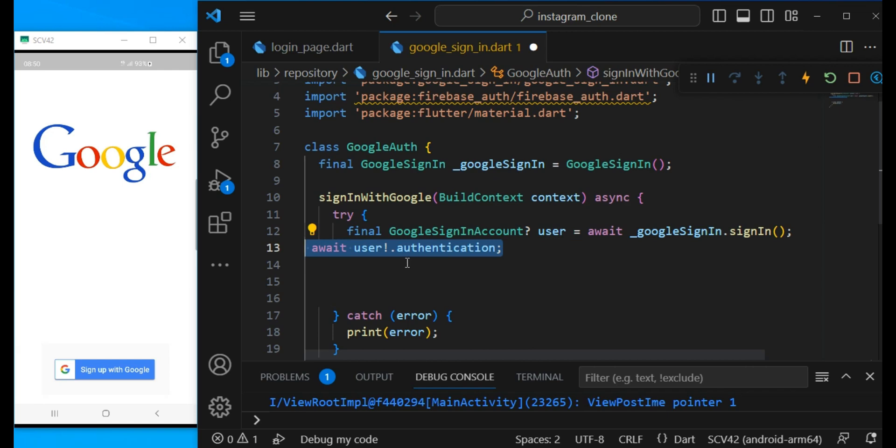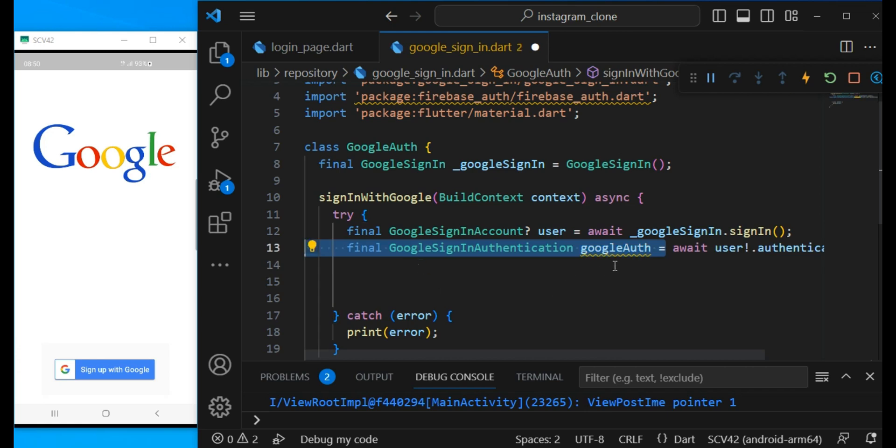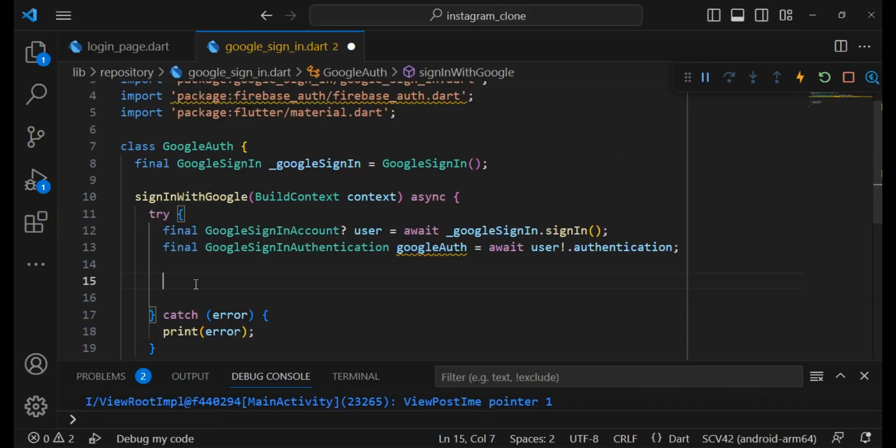Now I can call user.authentication which by doing this the GoogleSignIn will be done. And I will put it inside this googleAuth.